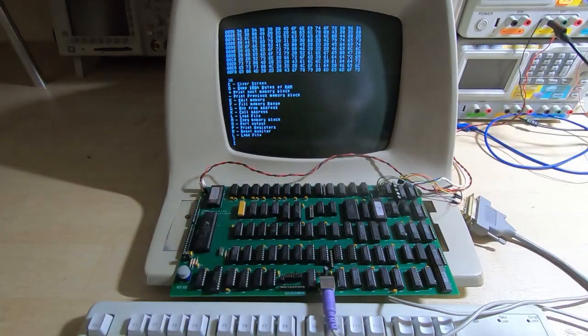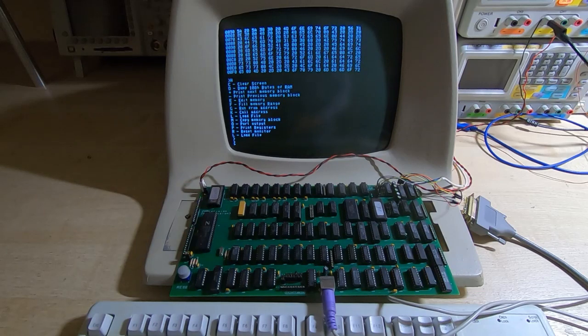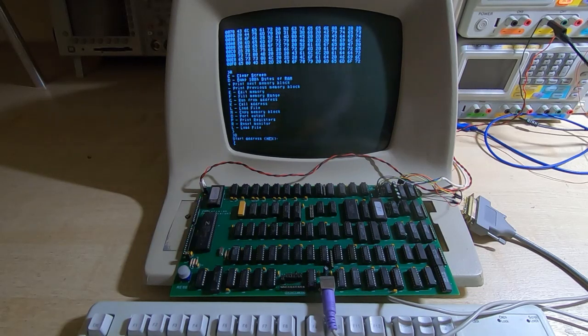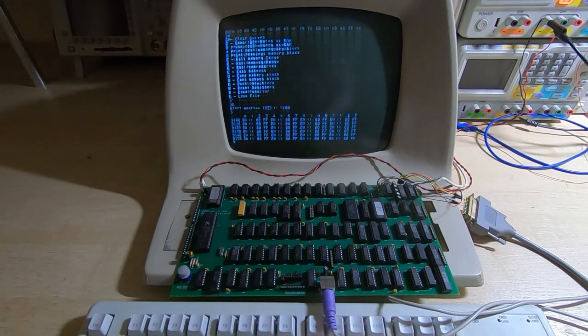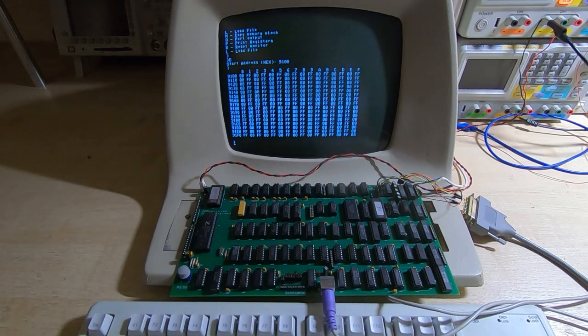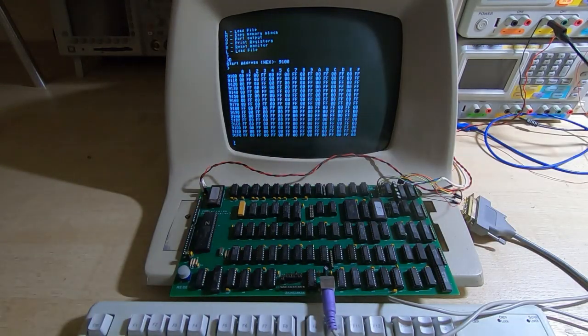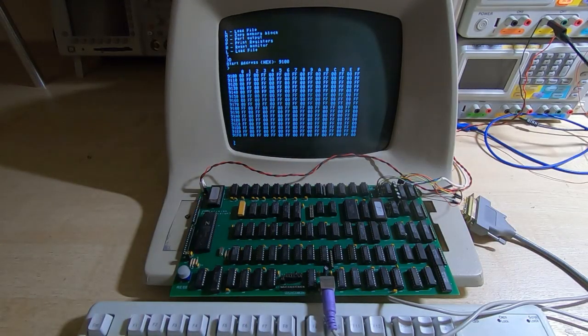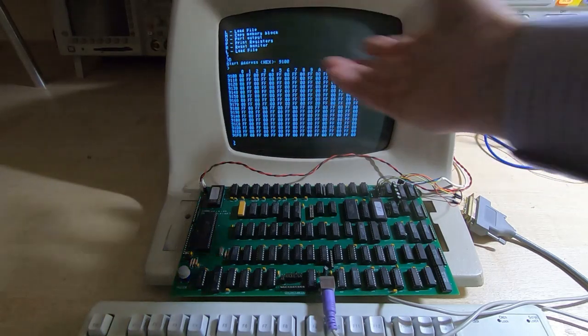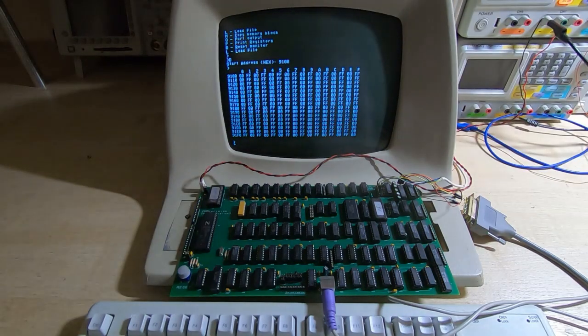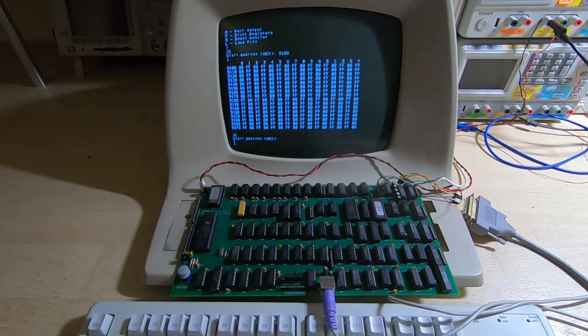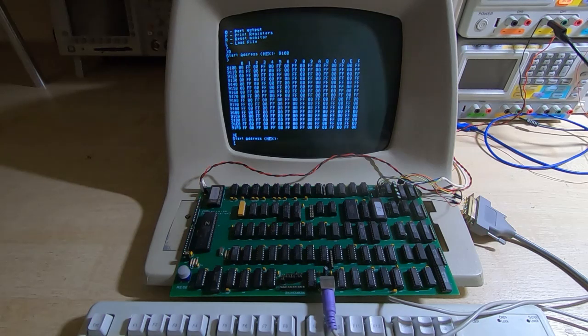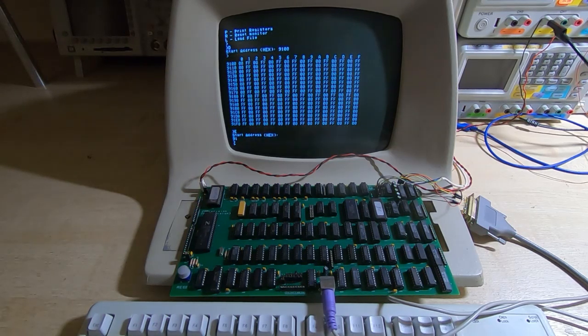The next thing we can do is edit memory. So if we do a quick look at again address 9100, you can see it's just random data that was in the RAM when the machine was booted up, so it's 00FF00, that sort of thing. But what we can do is edit directly, so it's going to ask for a start address and again if we say 9100.